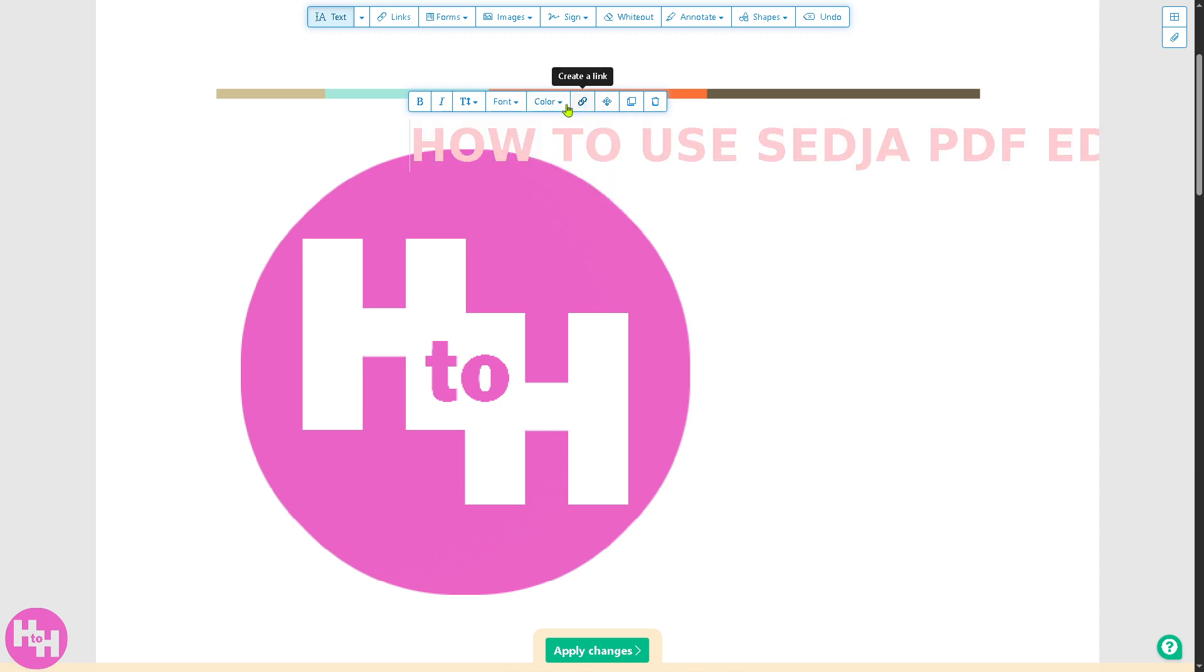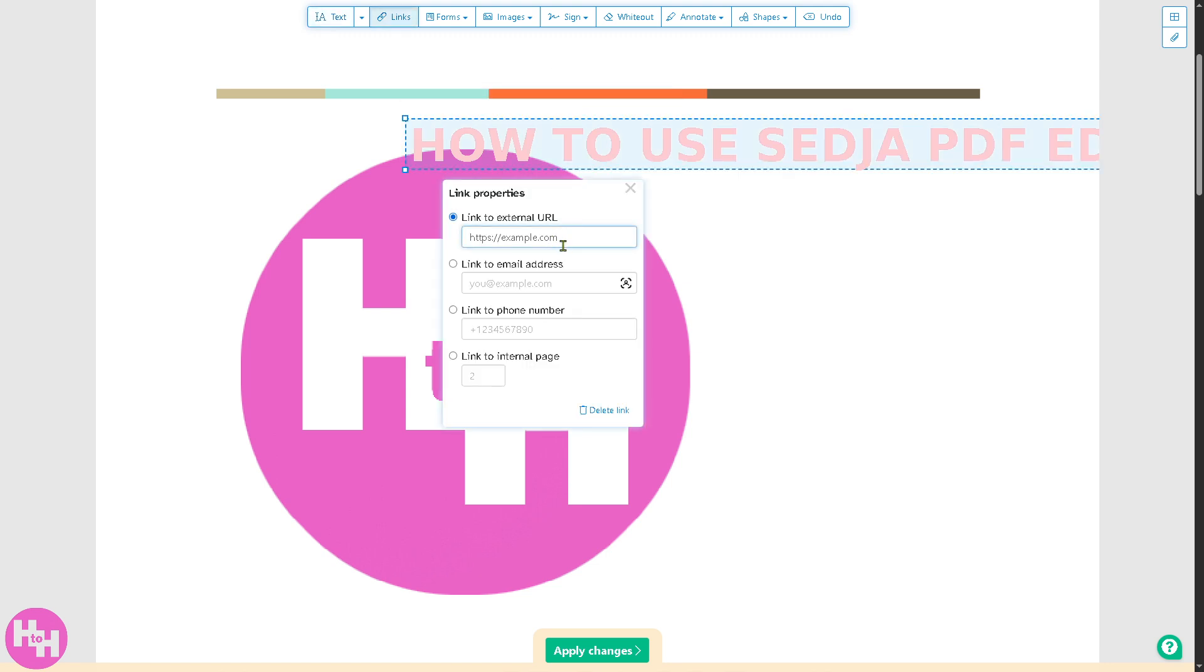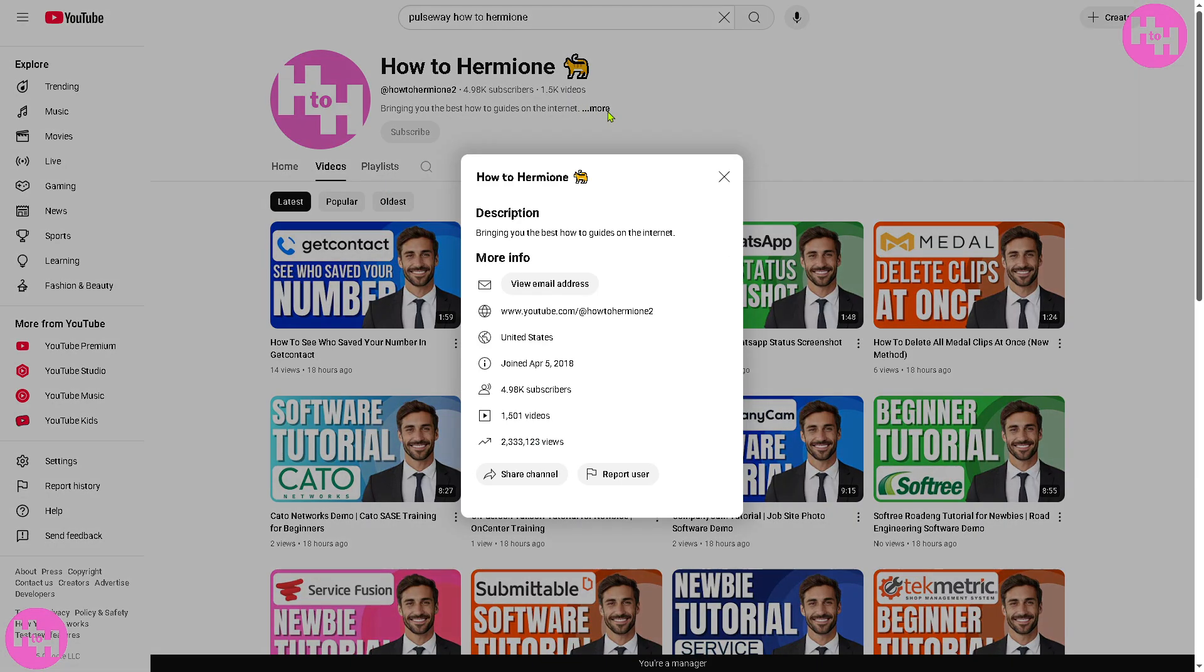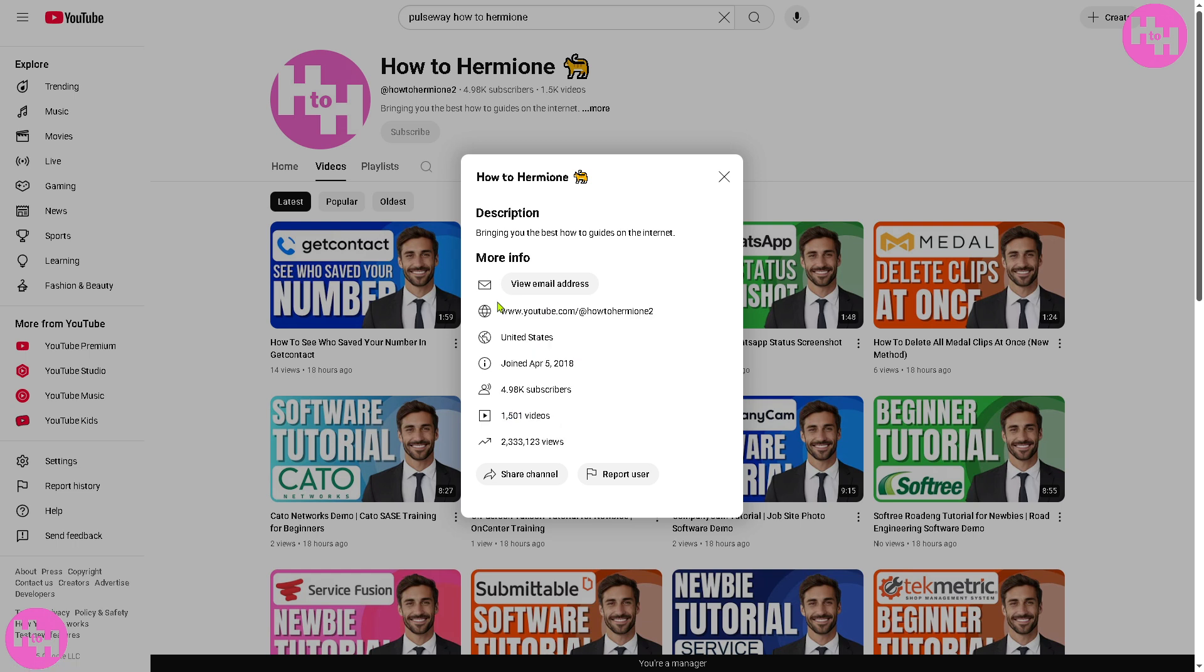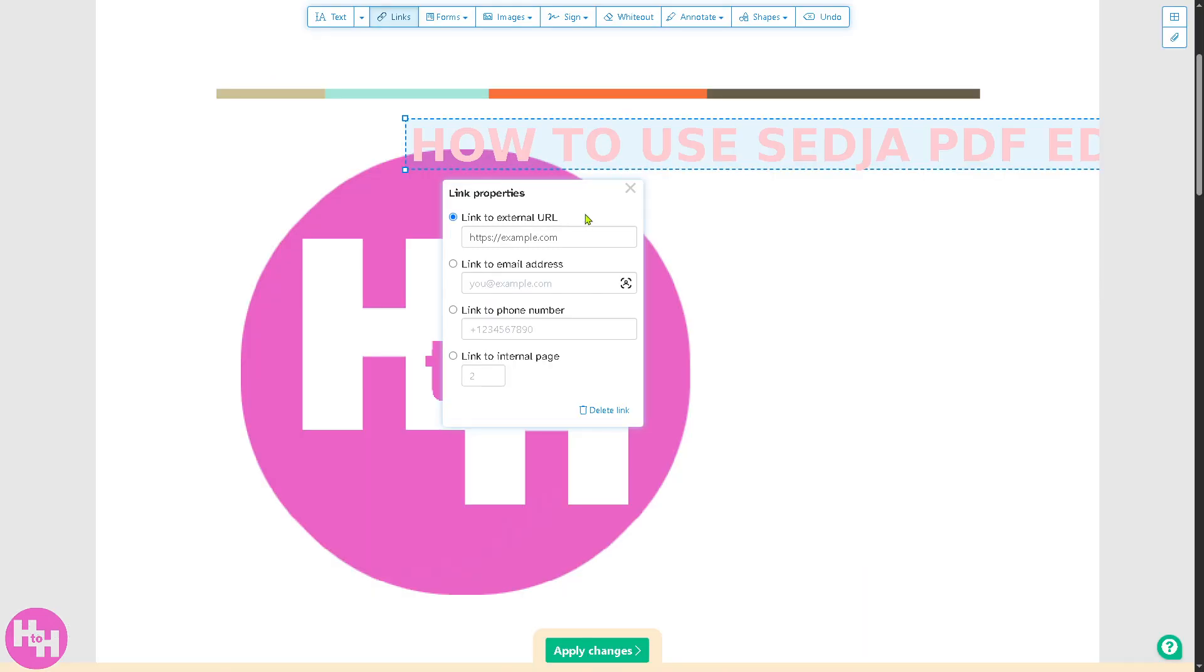You also have the option to create a link. For the link to external URL, I'm going to go very quickly to our YouTube channel. If you haven't already, you might want to click the subscribe button so you'll get notifications to our latest content. It helps us, so please hit the like and subscribe. Copying the URL here, I'm going to link that.